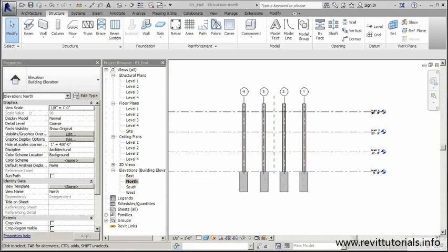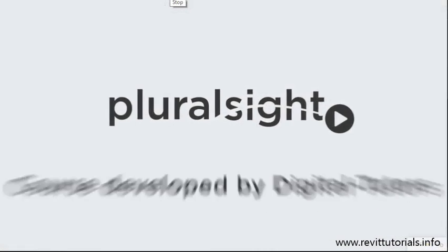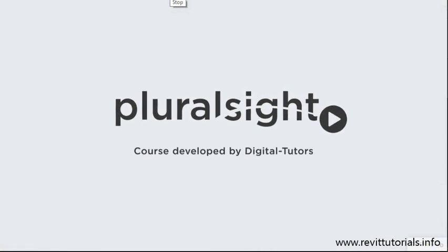So now that we have our columns in place, we'll be ready for the next step in this process. And in the next lesson, we'll start placing some L beams and some inverted T beams.